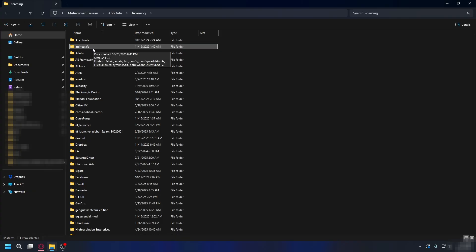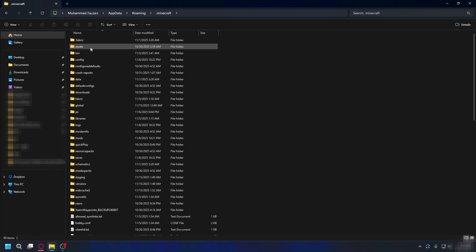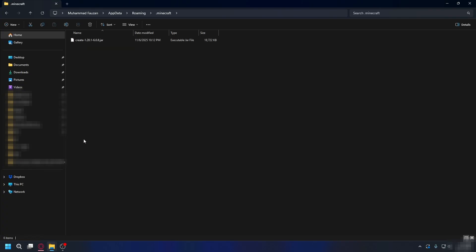This will open up your app data folder in file explorer. Look for a folder called .minecraft and double click it to open it. Once you're inside .minecraft, look for a folder called mods and open that folder.